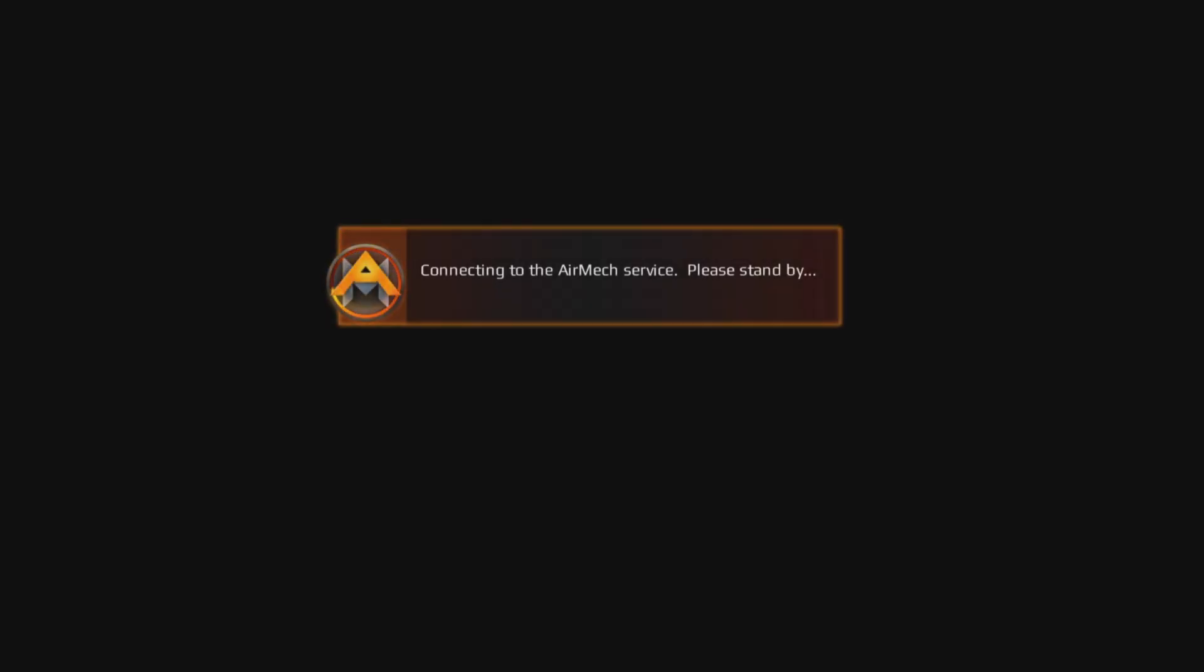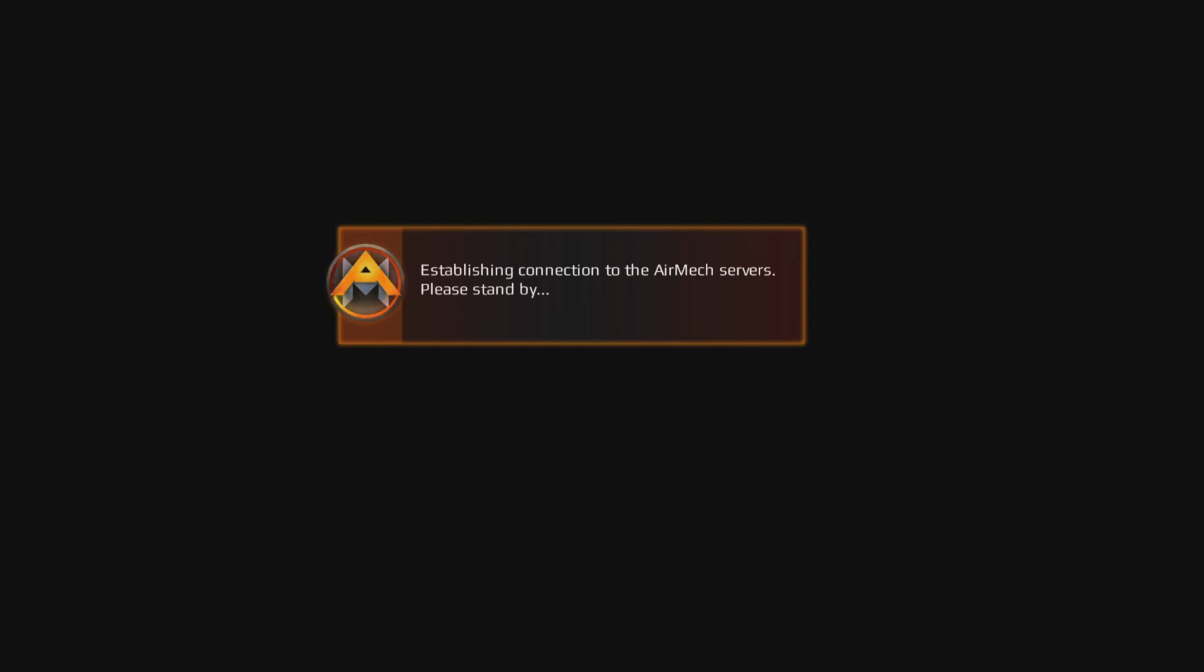Sup guys, it's Rain Rebel back with another Harsh Game Review, and this game and its servers are unavailable.